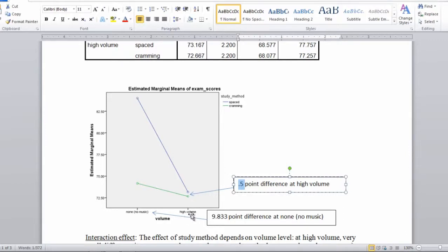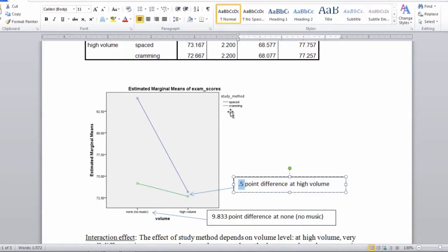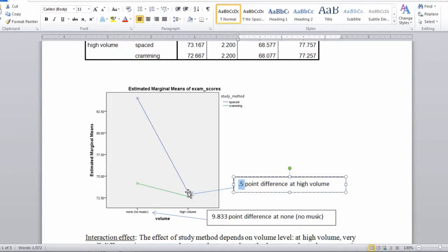For high volume, ask yourself is there much of a difference in what group you're in here? Whether you're in spaced, the blue, the top one here, or cramming, the bottom circle, does it really make a big difference on exam scores? It doesn't. It's only a half point on the exam, which isn't that much. So for high volume, there's not really much of a difference between spaced and cramming. And in fact we'll test this in our next video to see if it's significant. But for now we can say there's a very small difference between spaced and cramming at high volume.